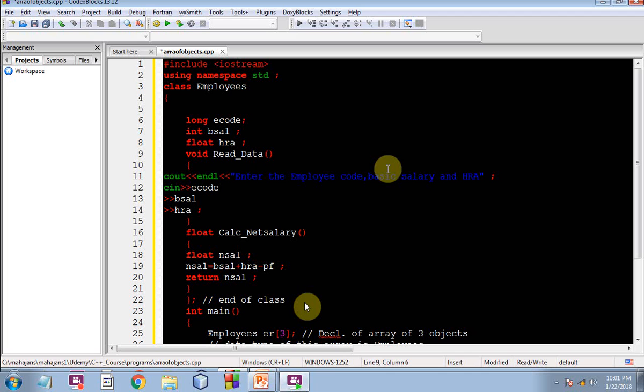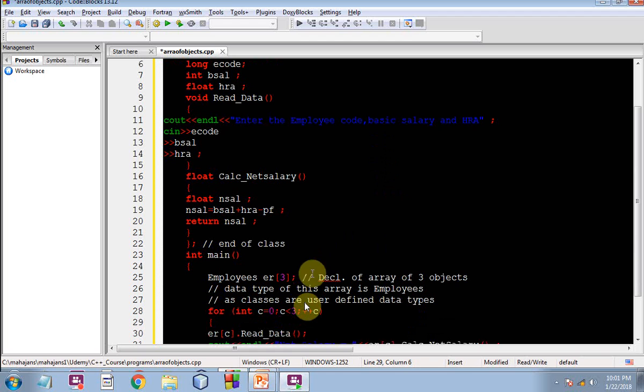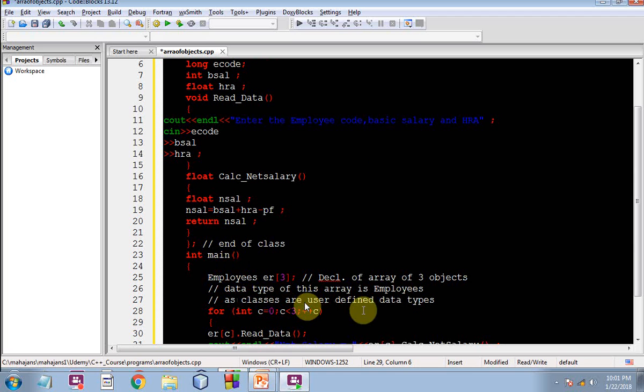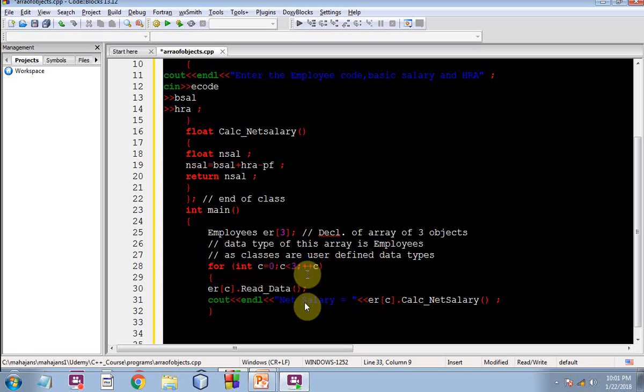This is our, these are our functions, member functions. You can have a look. So next time value of C would be one, condition would be tested and ER one dot read data will be in operation.